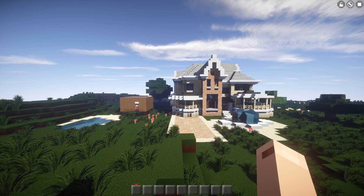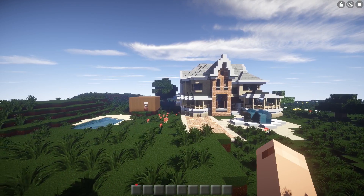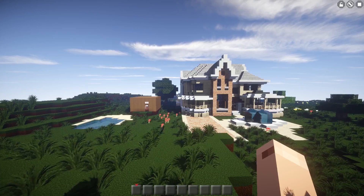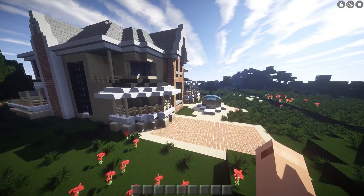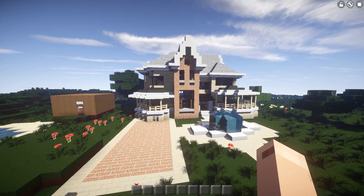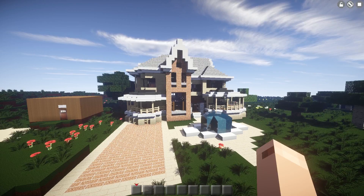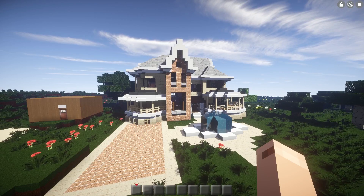First things first, quick question — which of these two houses is better? That's right, it's this one! No, just kidding, it's this one.